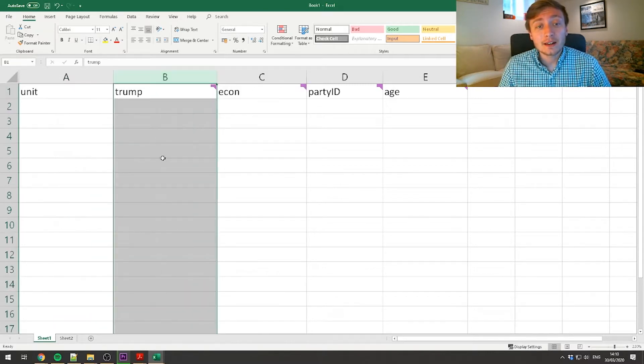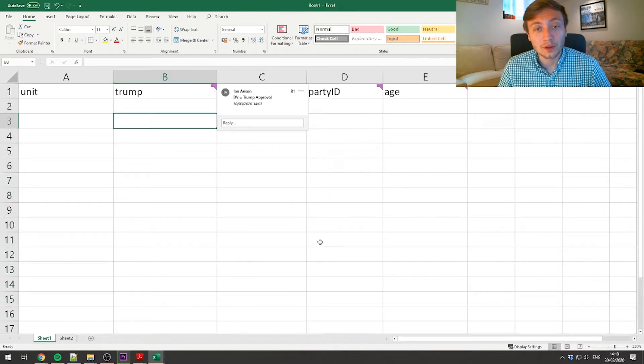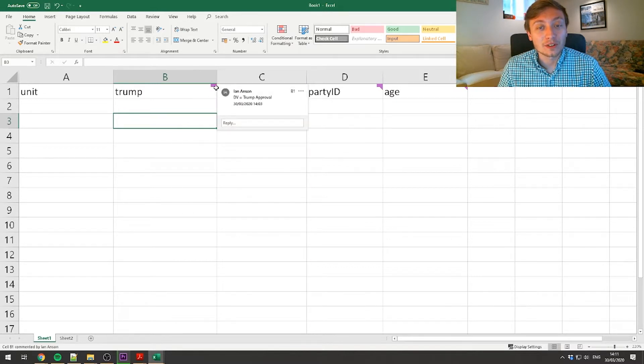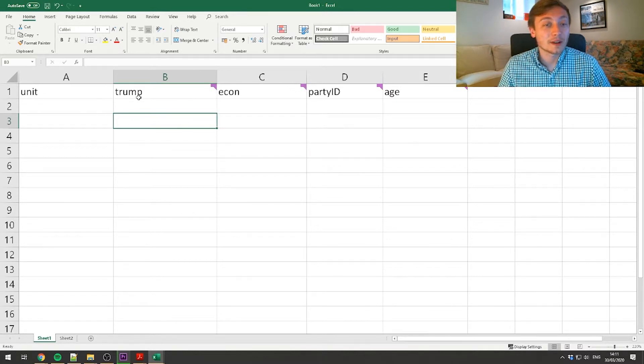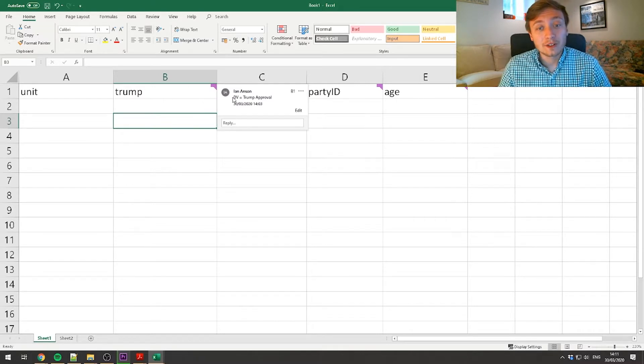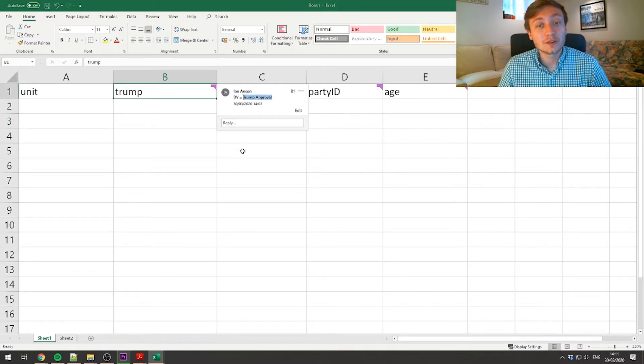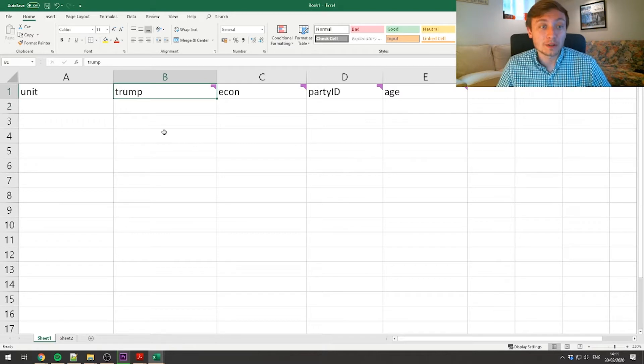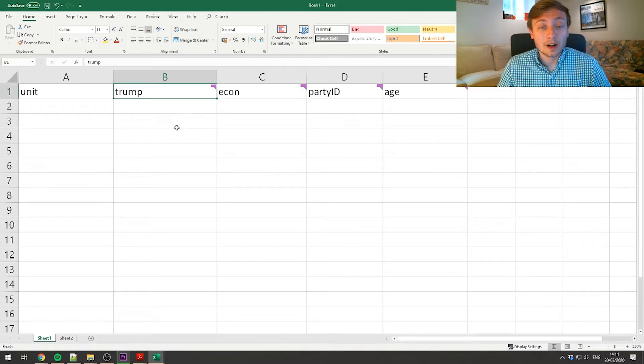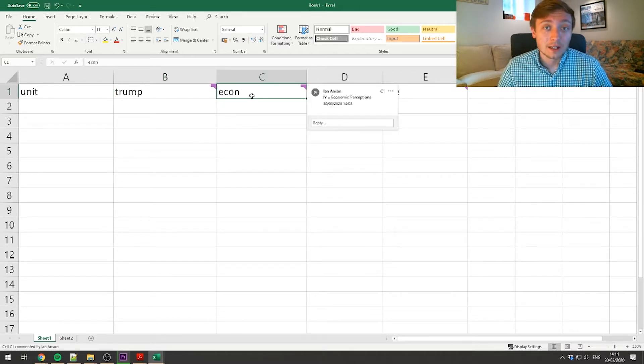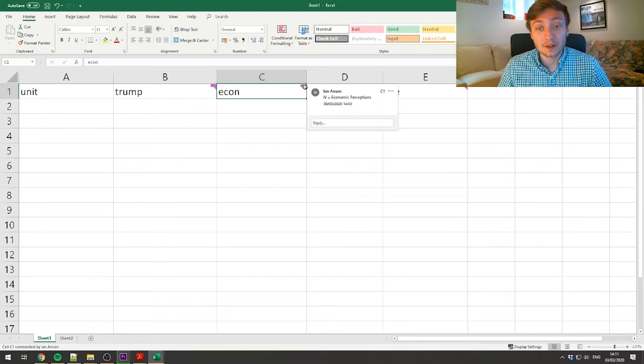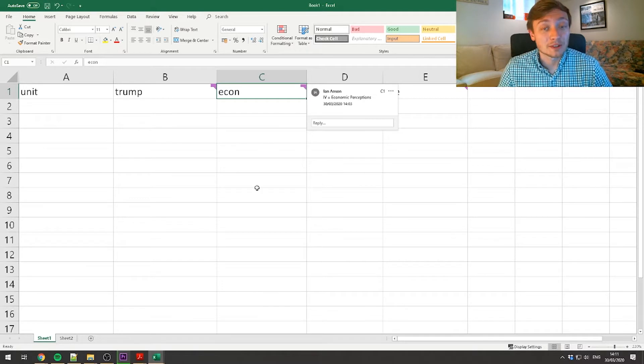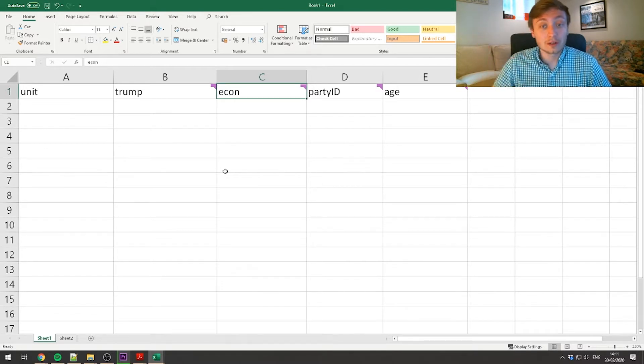And then in the second column, I put my dependent variable. So in this case, the dependent variable, I put these little notes here, you can see the little purple things in the top right corner of each cell. I put this to remind myself that this variable that I'm going to eventually call Trump, I'm essentially looking for an operationalization of whether people approve or disapprove of Donald Trump's job as president. So I'm interested in finding out the answer to the question, why do people like or dislike Donald Trump's job in office? I have a hunch that their perceptions of the economy are going to have some kind of impact on that variable.